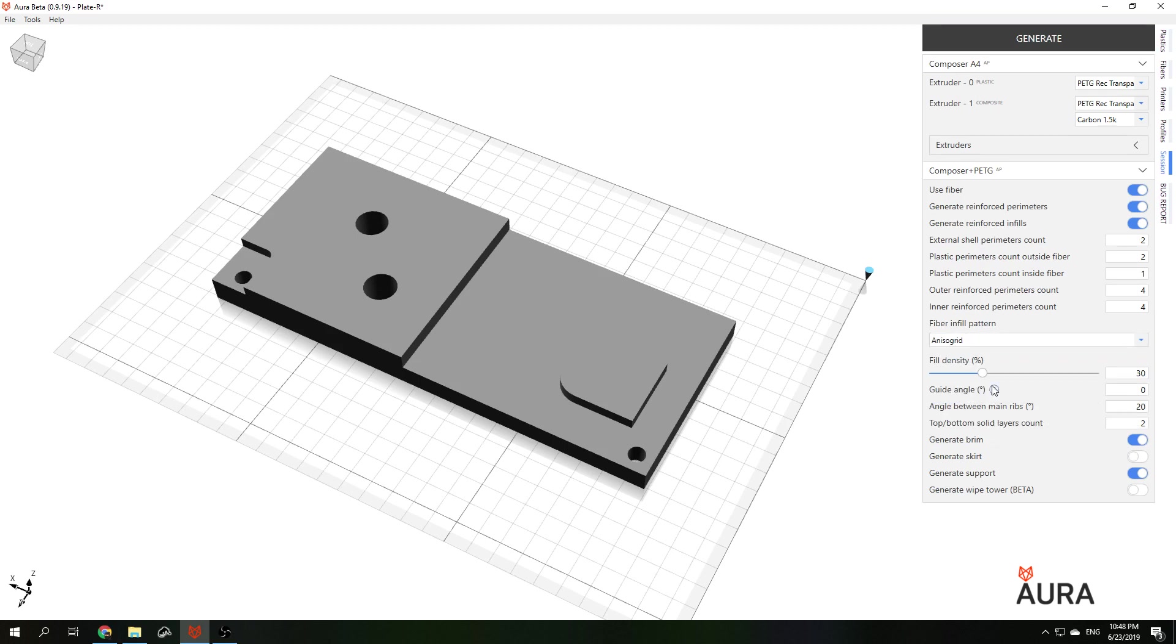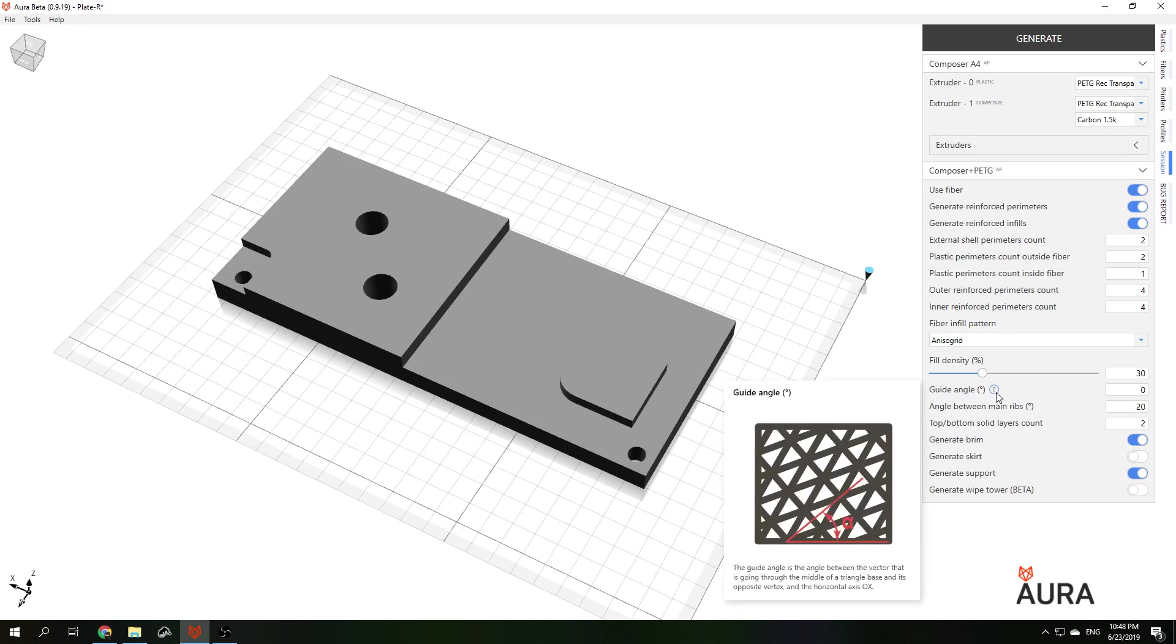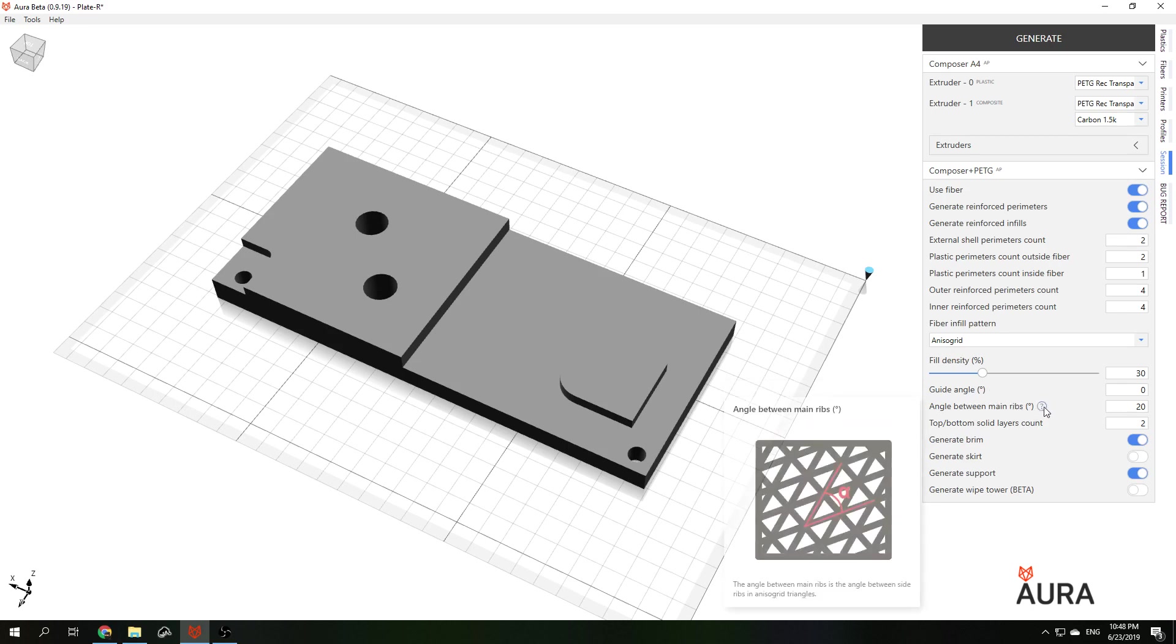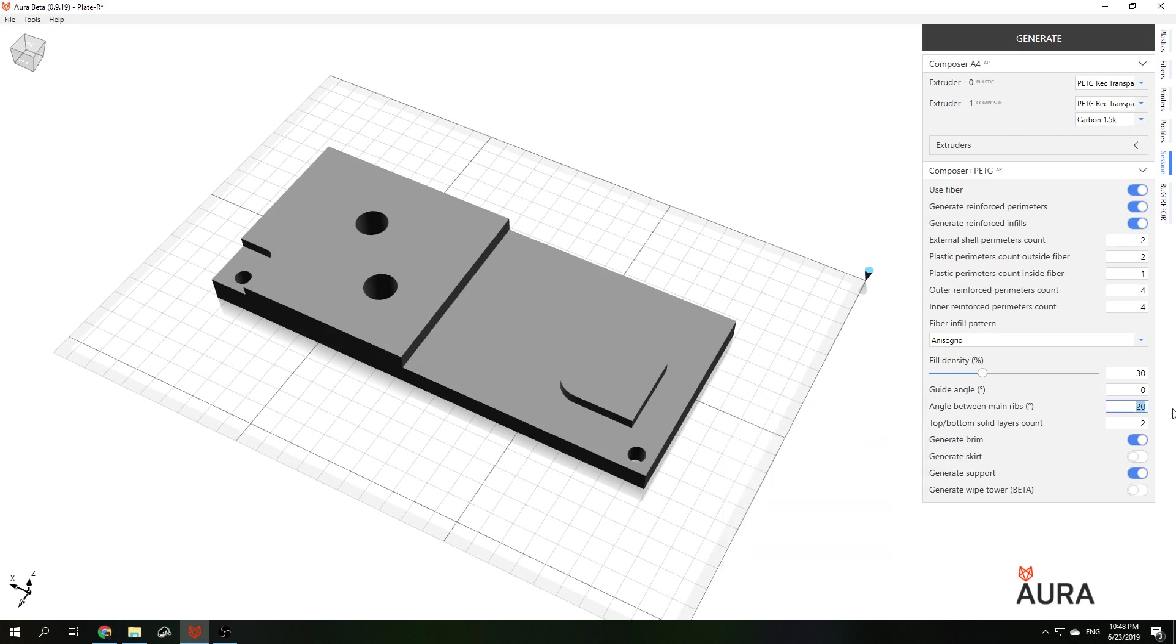With this type of infill you can choose the direction of lattice structure. It's called guide angle. And also you can choose angle between main ribs. For 20 degrees and 0 degrees guide angle you will get a structure like this.